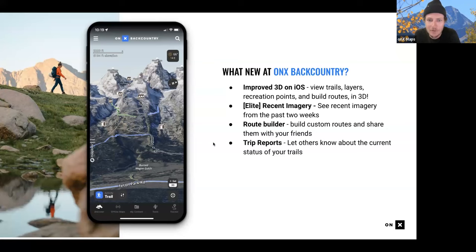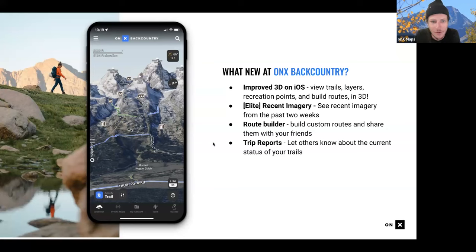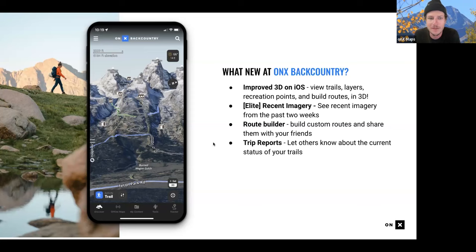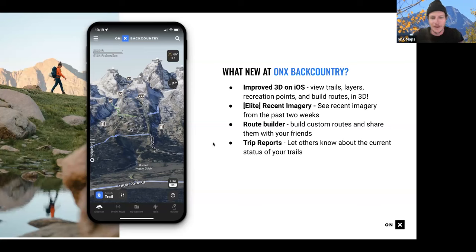We also have improved iOS 3D - this shot right here was taken from my phone and shows how awesome that 3D experience can be when you're trying to visualize your next hike or backcountry ski trip. We have a recent imagery layer that has come out for Elite, so you can see recent imagery from the past two weeks and see whether or not the area you want to go to is snowy. You can even see if the leaves have changed - so leaf peeping and things like that.